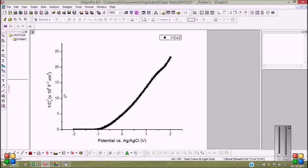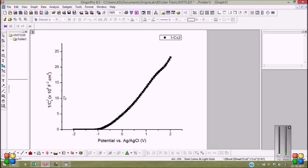I have used the data obtained from the CHI 660E electrochemical workstation and have made some calculation using Excel. You can also calculate the 1 by Cs square value using Origin, however I have done it in Excel and finally plotted it in Origin. So I think you have understood the things, the steps, and you have also liked it perhaps. So thank you for watching my video, keep in touch with my channel, and please subscribe my channel. Thanks a lot.